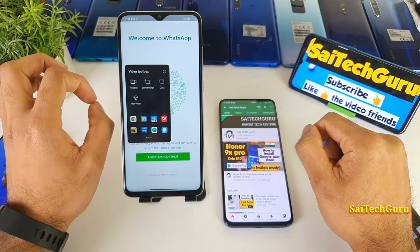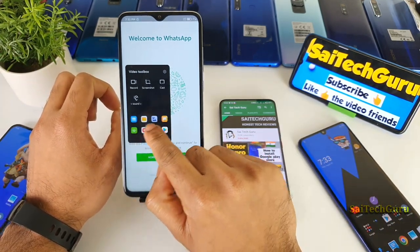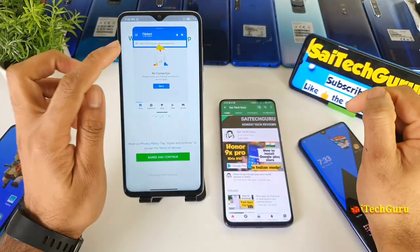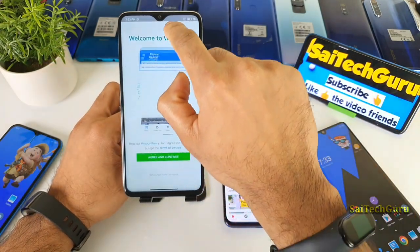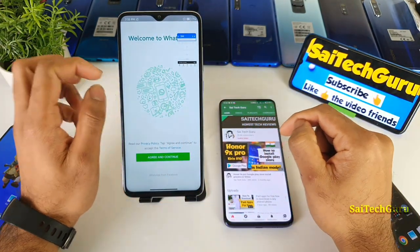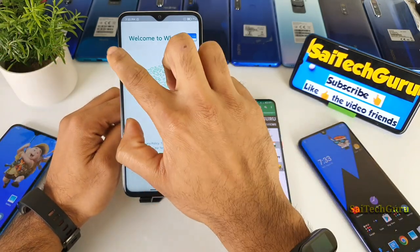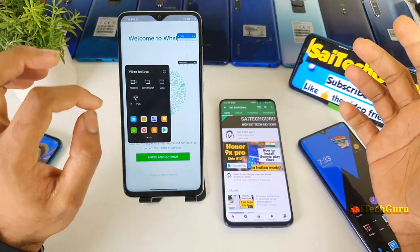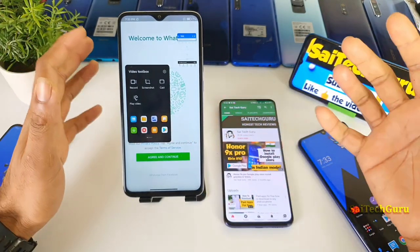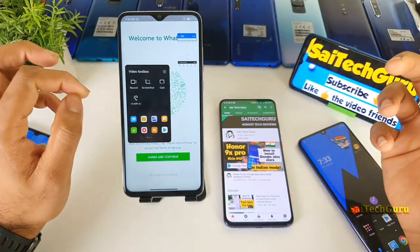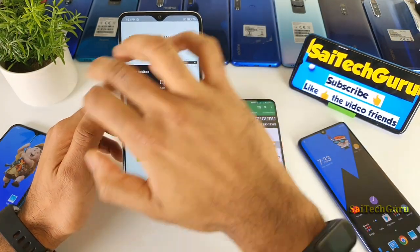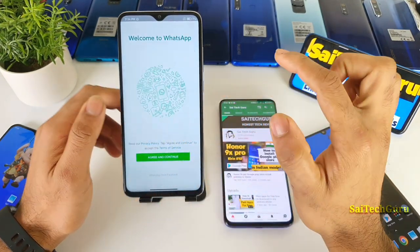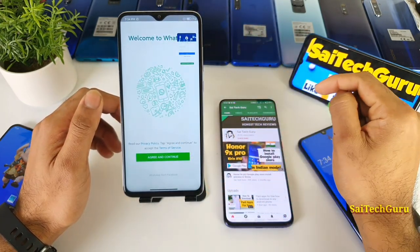From here you have the advantage of accessing any other application in a small pop-up window. For example, the Flipkart application supports the pop-up window. When you are in WhatsApp you can shortcut-access any other application using the video toolbox. Just swipe from the left side and you get access to all installed applications, which open in a small pop-up window.